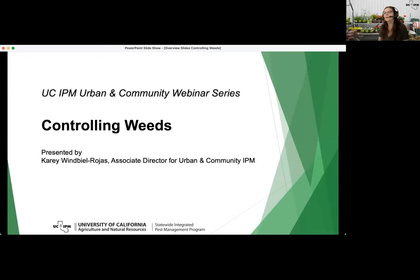Today's talk will be about controlling weeds, presented by Carrie Wimbel Rojas. Carrie is the Associate Director for Urban and Community IPM and also an Area Urban IPM Advisor serving Yolo, Solano, and Sacramento counties. As Associate Director, Carrie provides leadership and coordinates communication and educational efforts to address pest issues around homes, structures, landscapes, gardens, schools, and public areas.